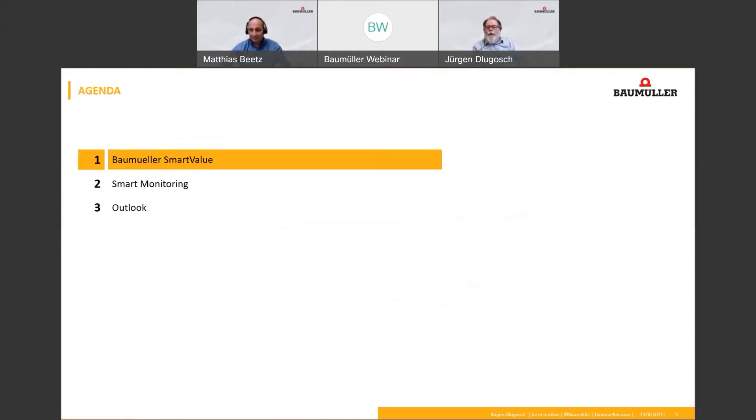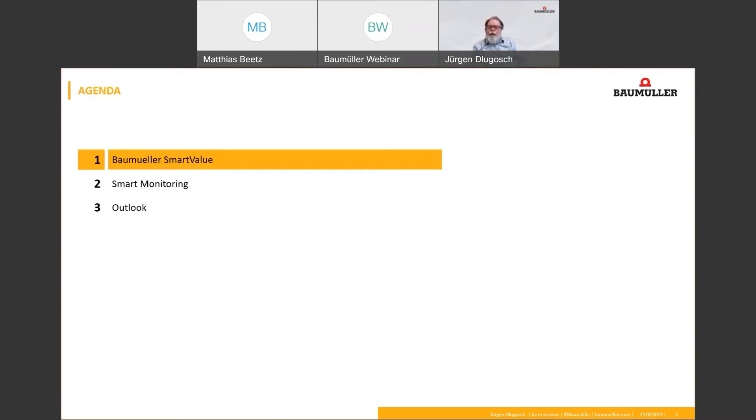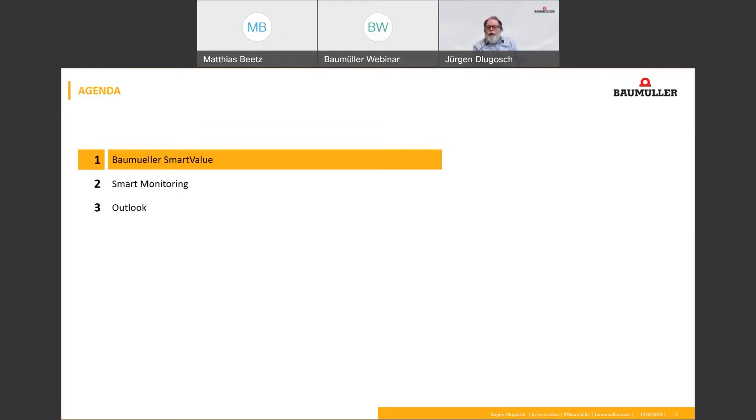Thank you Matthias for the friendly introduction. First, I would like to present you the agenda for today. First we get started with a small overview about the Baumüller Smart Value functions, then I will give you briefly an introduction to one function of the Smart Values, Smart Monitoring. Here I will give you also an excuse to measurement technology and also I give you an example how to identify changes in your machine. Finally, I will give you an outlook on future possibilities with Smart Value.